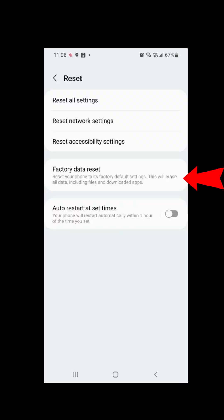Factory reset — also called a software reset. Generally, we perform a factory reset if we are selling our device to someone else, or if you are experiencing problems with your device that cannot be resolved by a hard reset.